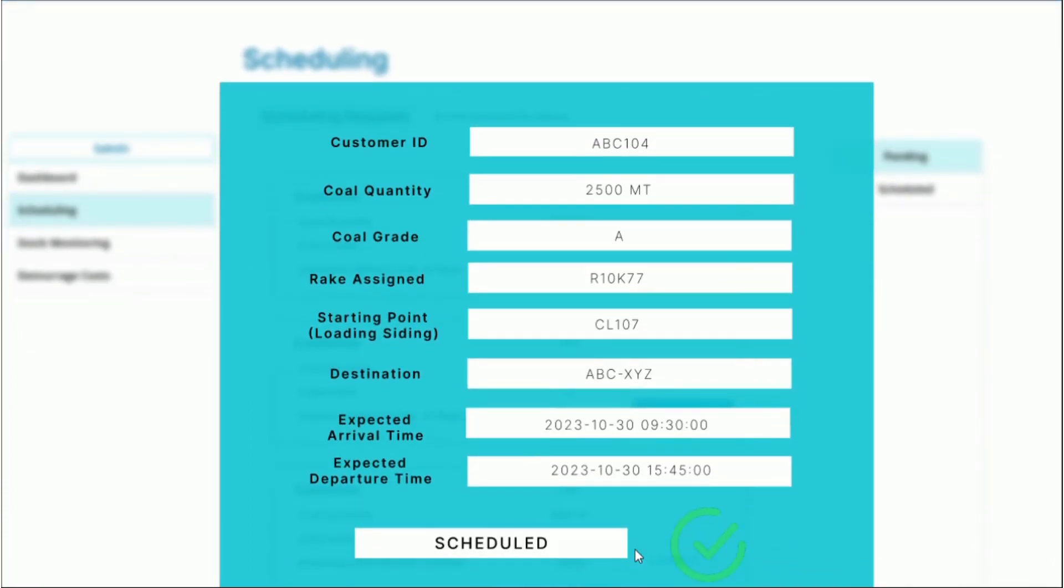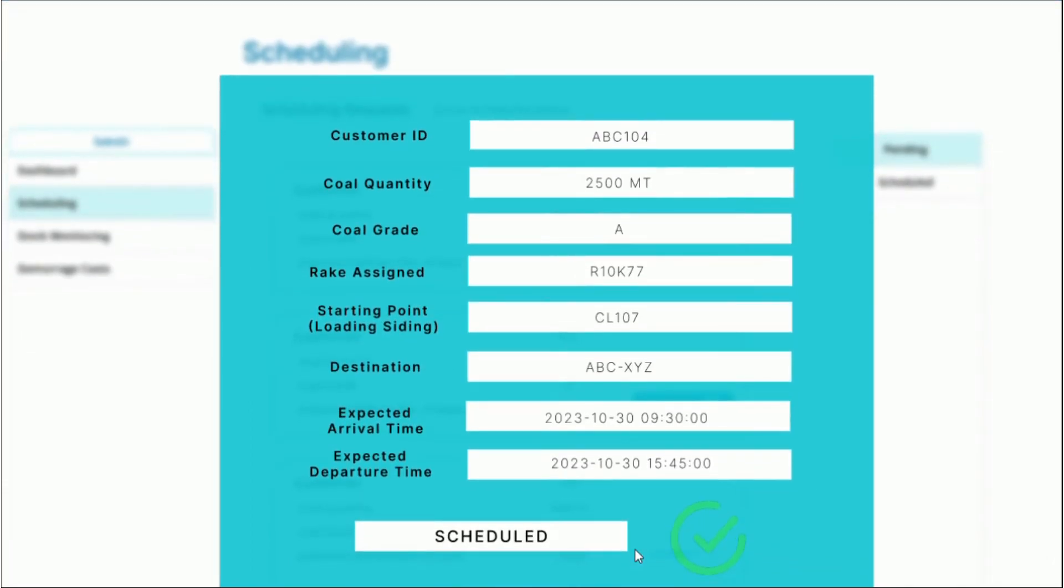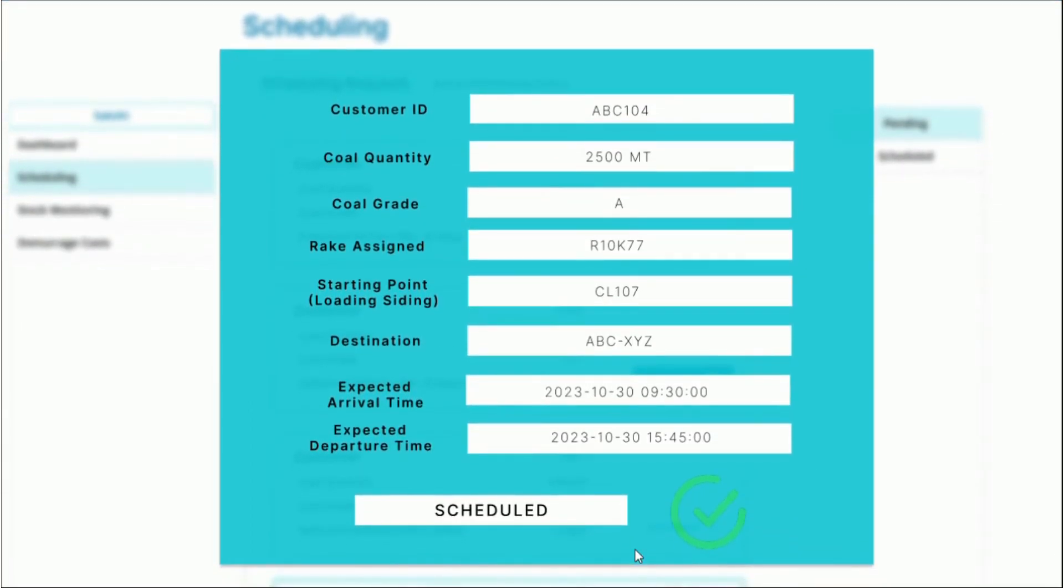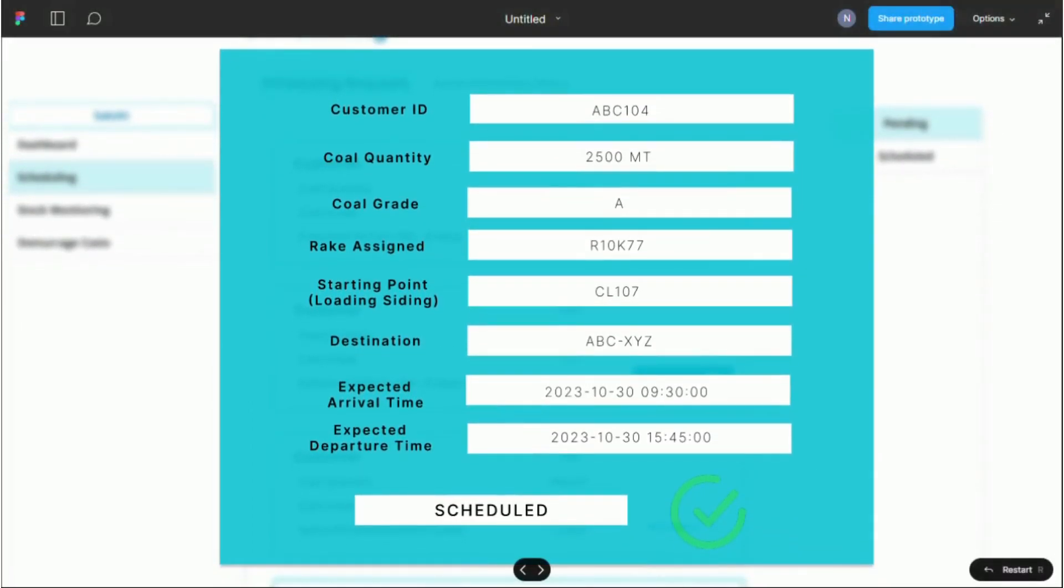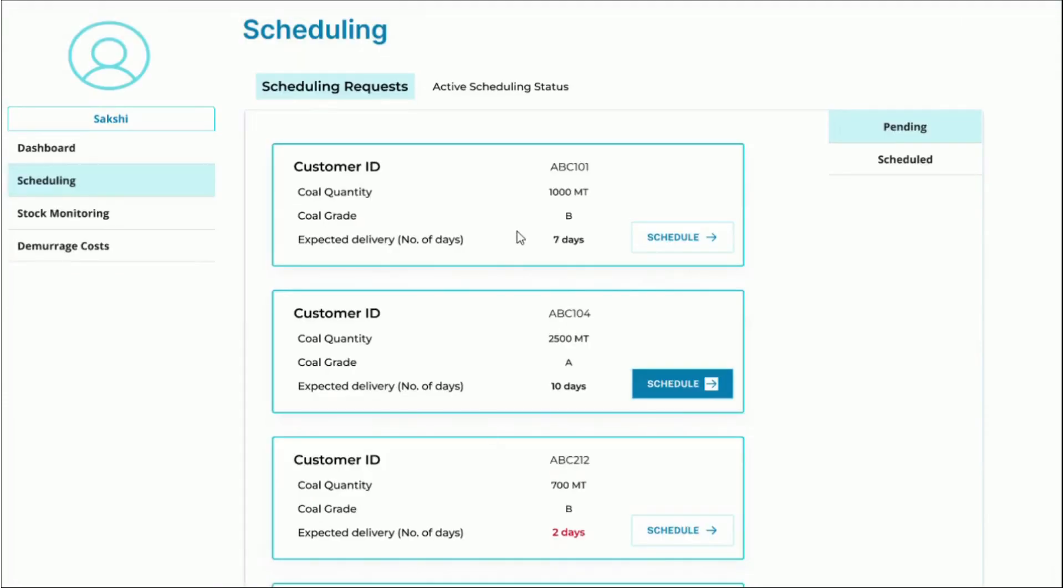Once the request is scheduled, it is moved to the active schedules tab and its progress can be tracked from here.